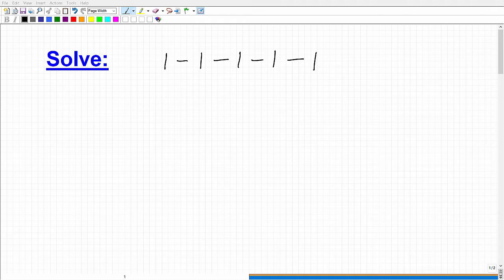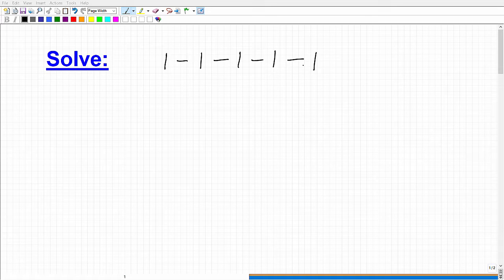Hello, and I hope you had a chance to take a look at this problem that at first glance seems pretty easy. So obviously we have 1 minus 1 minus 1 minus 1 minus 1. This is not a trick problem, but it is a problem designed to emphasize something very important in mathematics. I will get to the answer in a second, but if you haven't tried it, I'd encourage you to pause the video and give it a quick try.